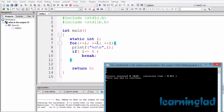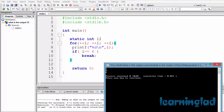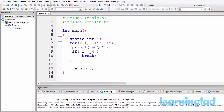Here in this program we have used the variable i, which is an integer variable, but the main thing is it is a static variable. When you have a static variable, C is gonna initialize it with a value of 0 if you don't initialize it. So this i variable is gonna contain a value of 0, and then we have this for loop.